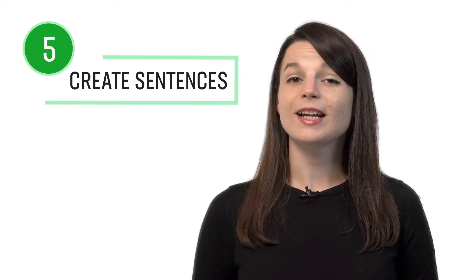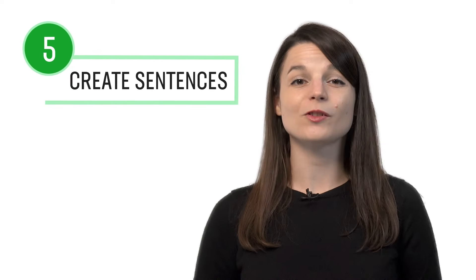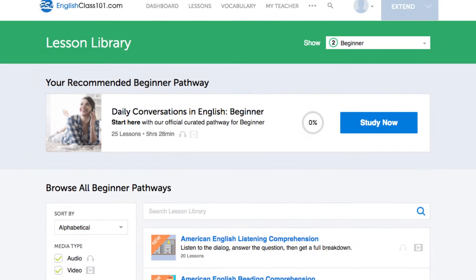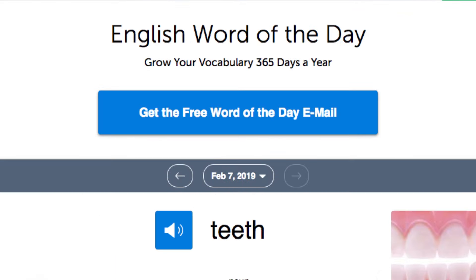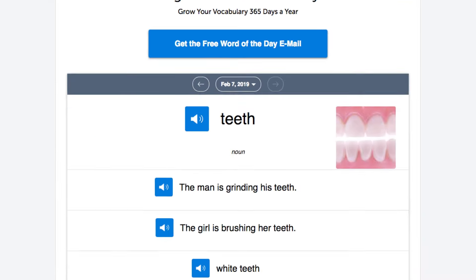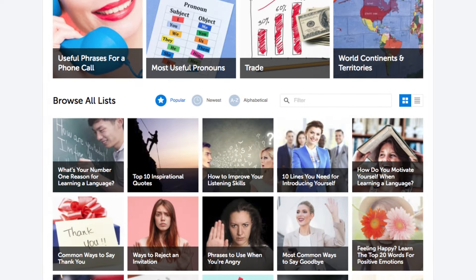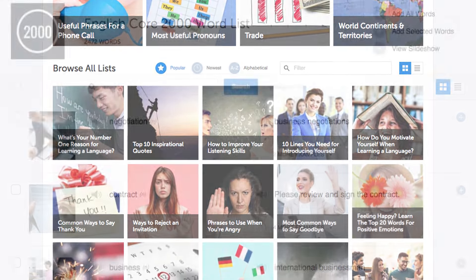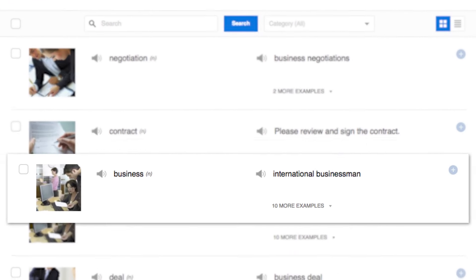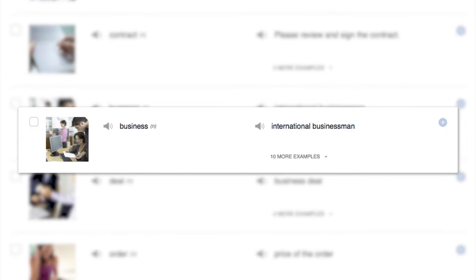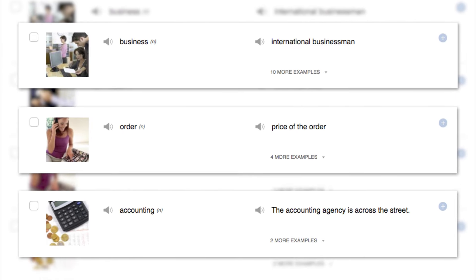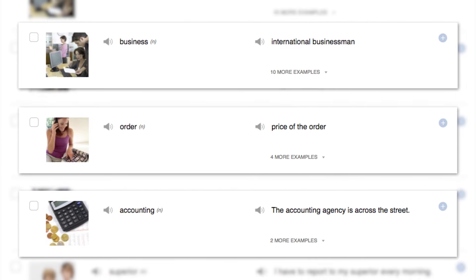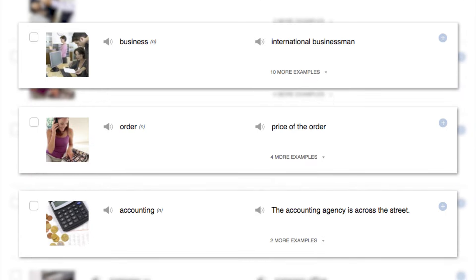Number 5: create sentences using newly learned words. You can learn new words with our lessons, the word of the day, the vocab lists, and the Core 2000 Word List, which gives you the 2000 most frequently used words. You can also leave a comment with a practice sentence and our teachers will review it.